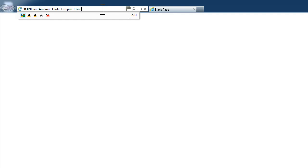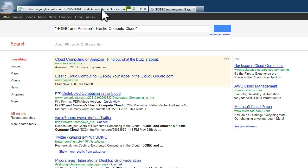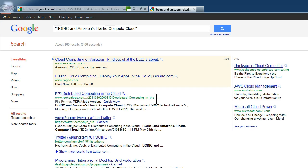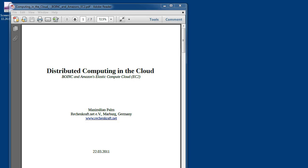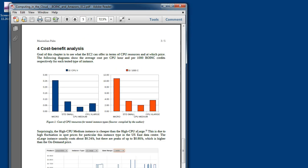Before you try to load BOINC onto an instance do some research on the internet as some people have done research and found that especially with a micro instance this is not very cost effective to run BOINC because the micro instance typically runs at less than 0.1 gigahertz on average.